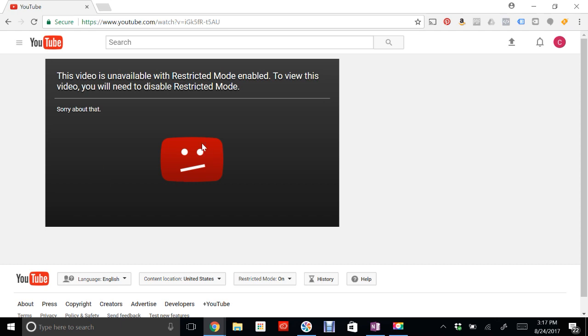So go ahead and turn that on. If you have any questions, send me a message. I'll go over in the next video how to turn on restricted mode on your mobile devices. That's all for this video. If you found it helpful, share it with your friends.